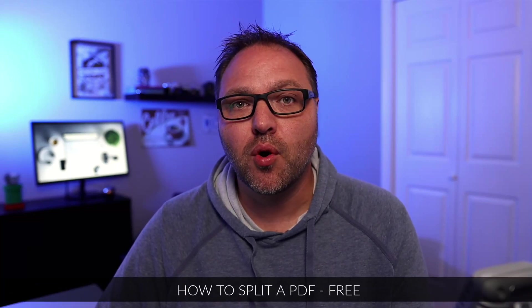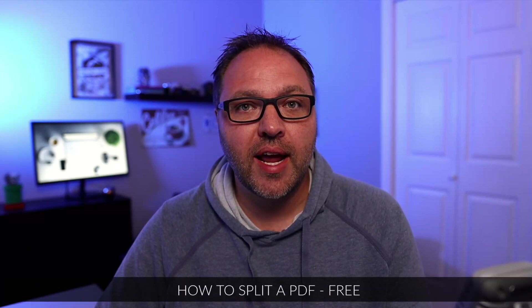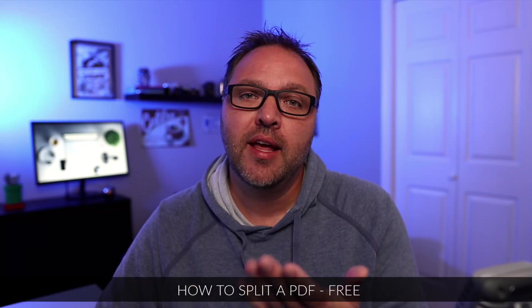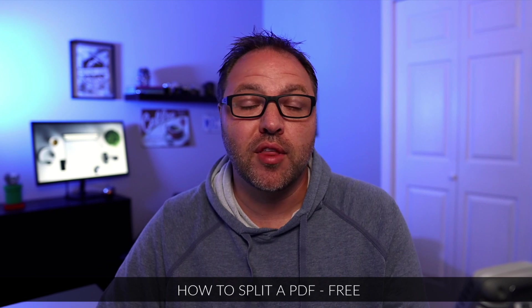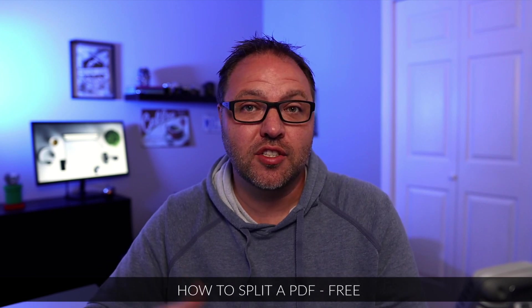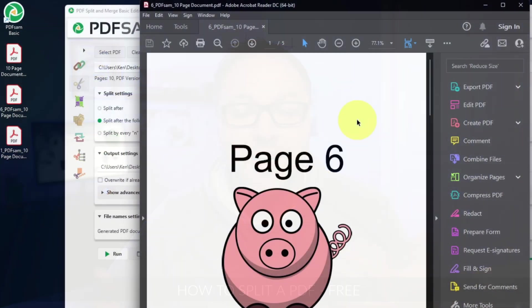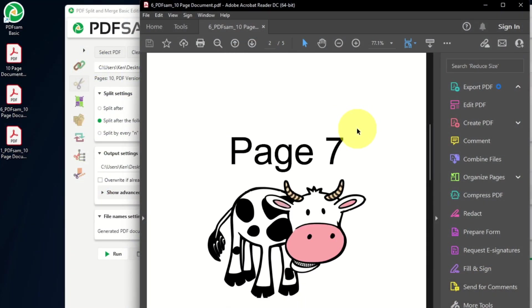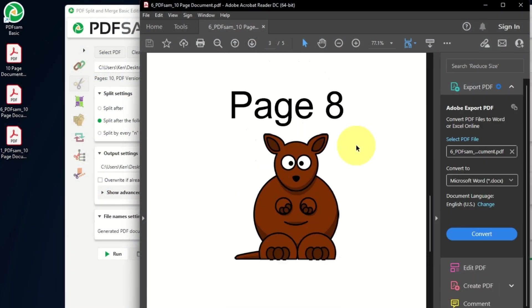Hey everyone, it's Ken here from Northern Viking Every Day. Today we're going to be showing you how to split a PDF. Whether you want it split into two page chunks, five page chunks, or just even split in half, we'll show you exactly how to do that today with a free piece of software called PDF Sam. Let's go ahead and dive right into it.